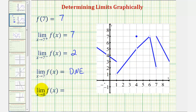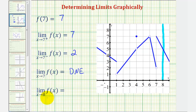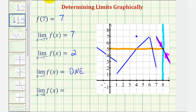For the last example, we have the limit as x approaches eight of f of x. Going back to the graph, notice here's where x equals eight. We have to approach eight from both the right side and the left side, and we have to be approaching the same function value for this limit to exist. As we approach from the right and from the left, notice how we are approaching the same function value — where y equals five. Therefore, the limit as x approaches eight of f of x equals five.